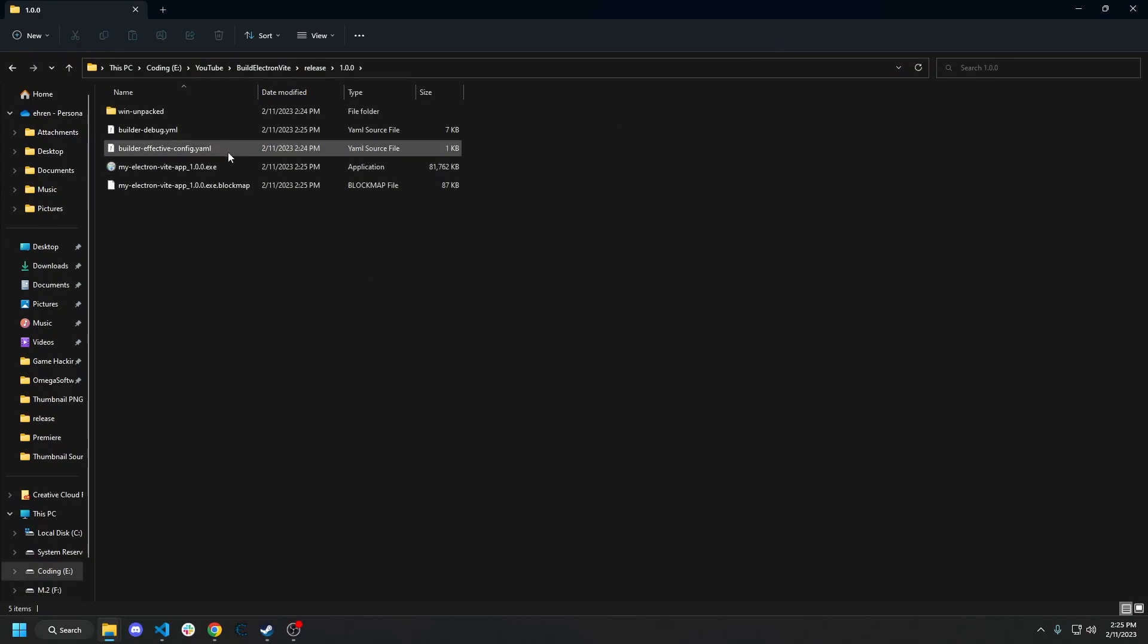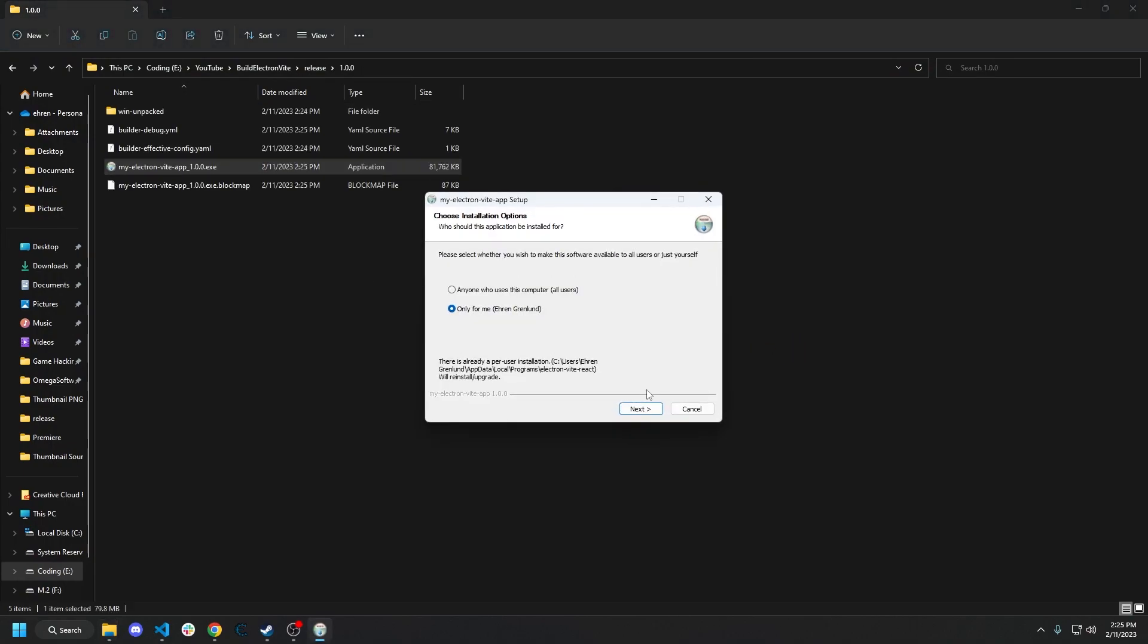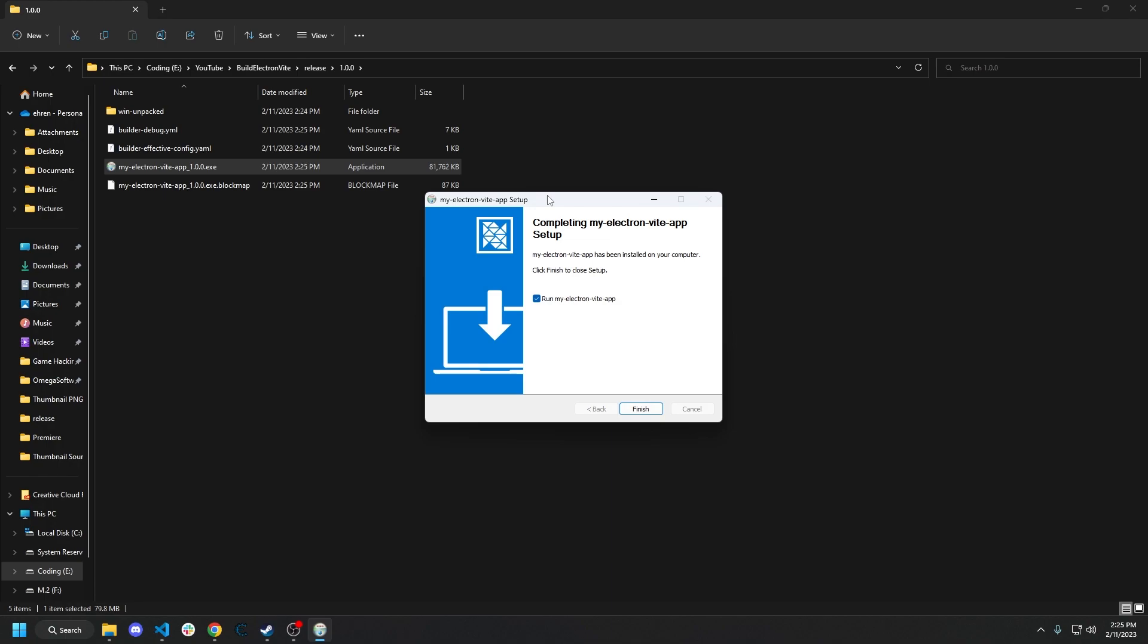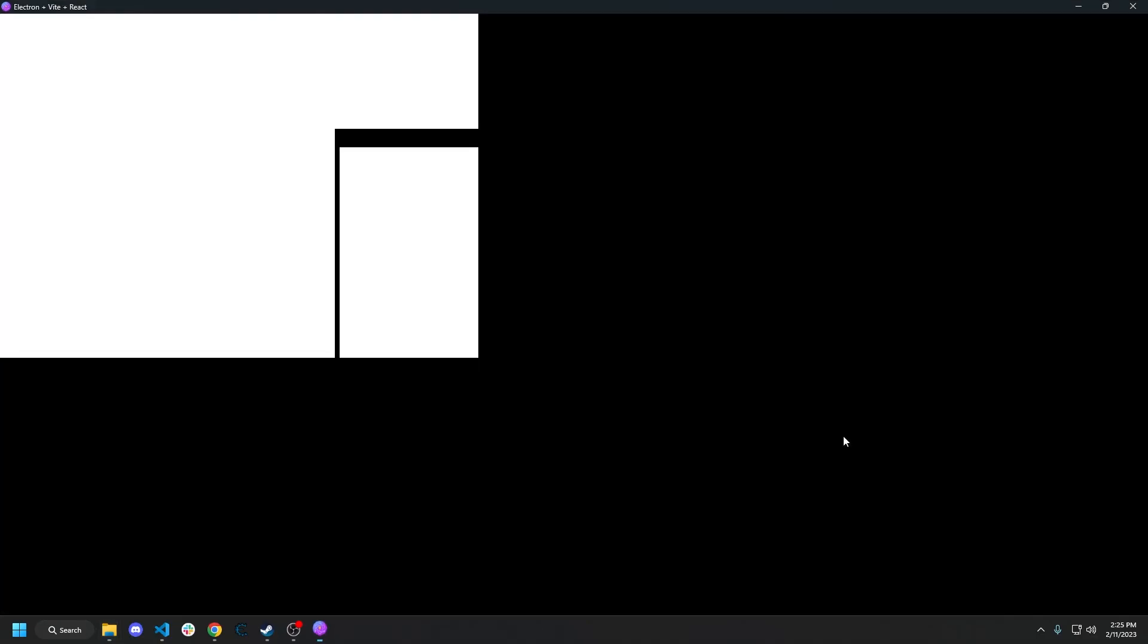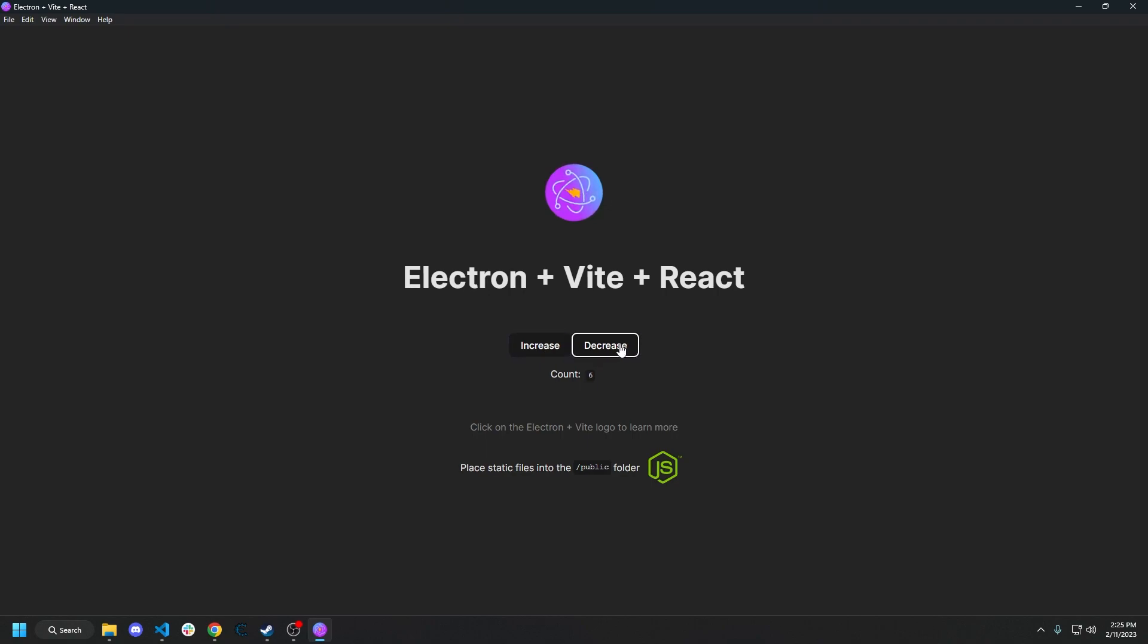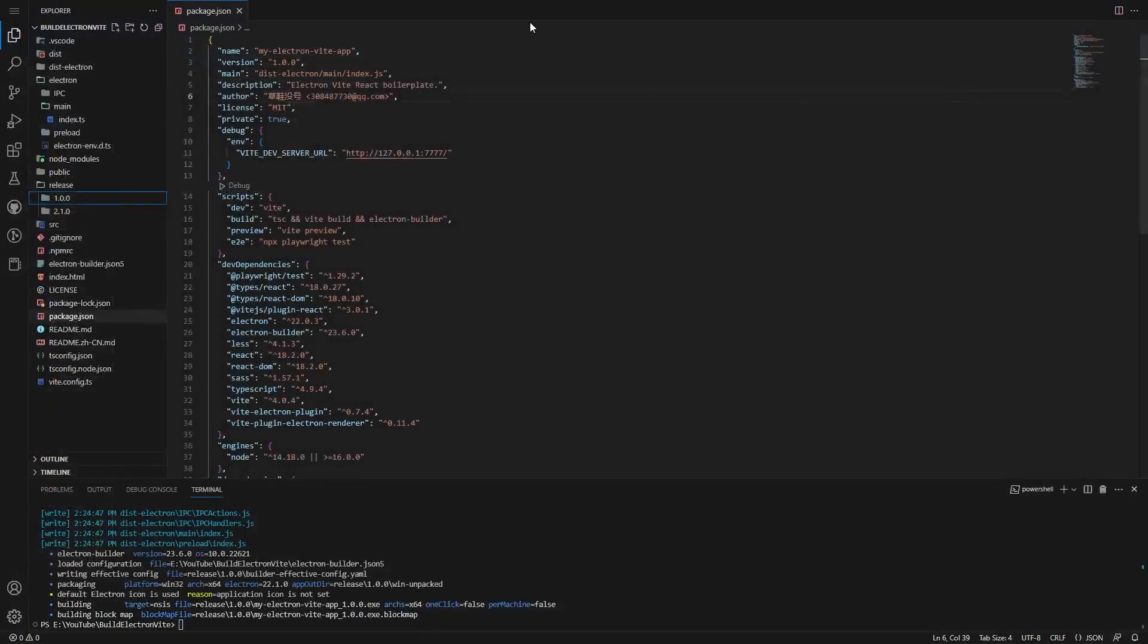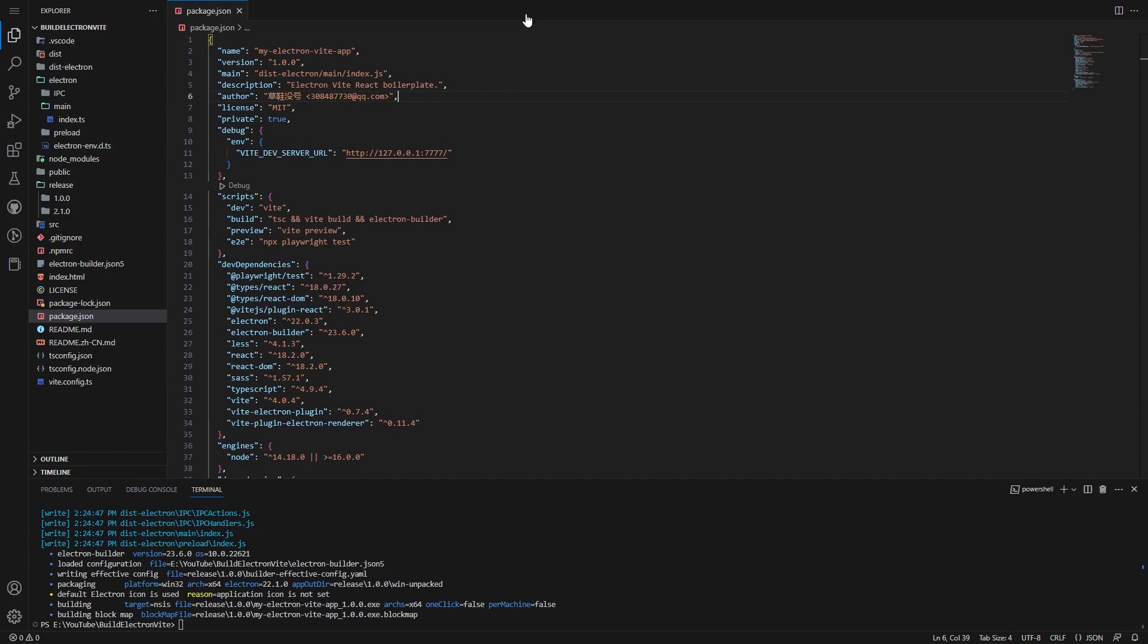Let's open 1.0.0. We'll run myelectronviteapp. Hit next. Hit install. And it should install. Now it says run myelectronviteapp. We can hit finish. And there we go. I have increase, we have decrease. We can verify that all this stuff is working. And there you guys go. That is building and running the electron vite application from the package.json command line.